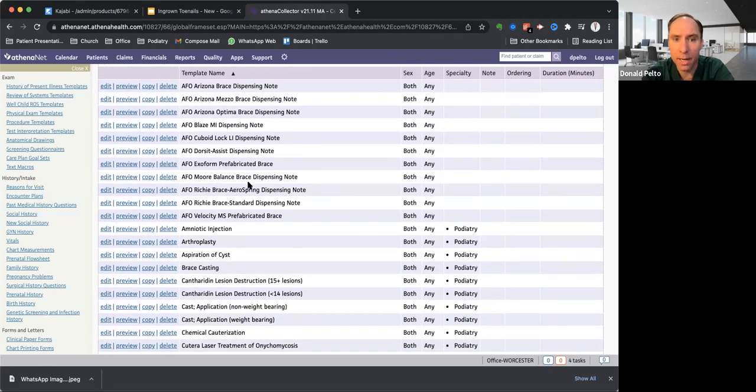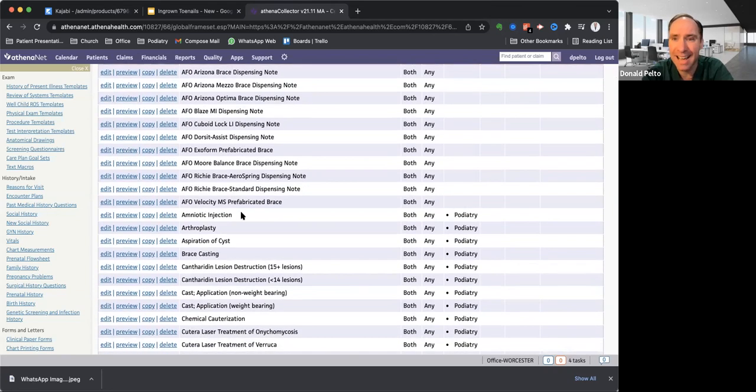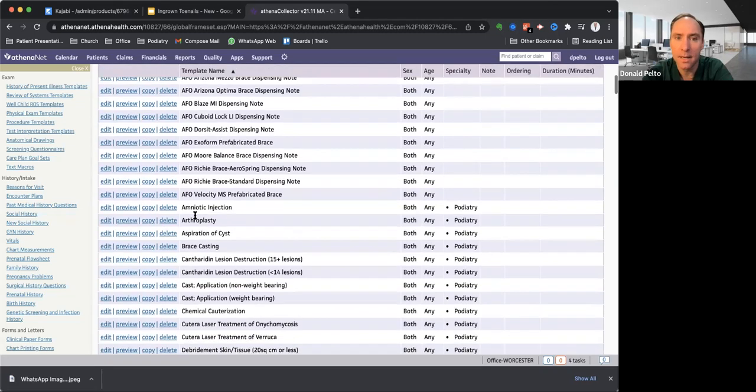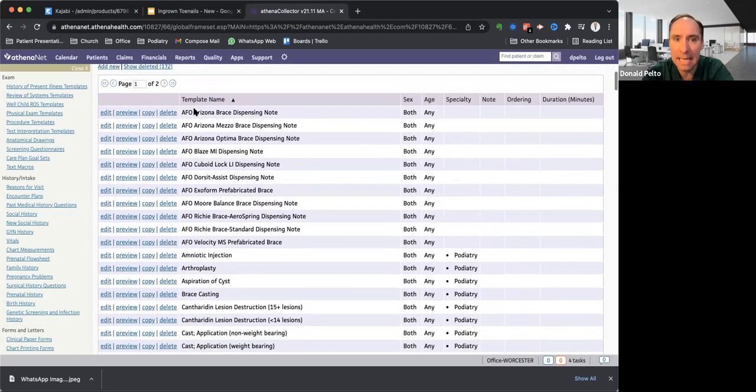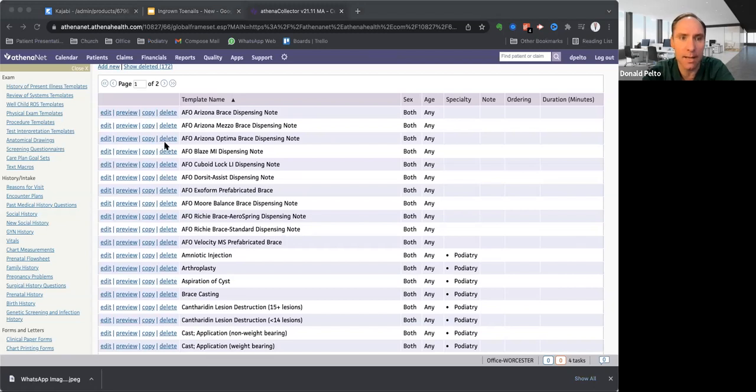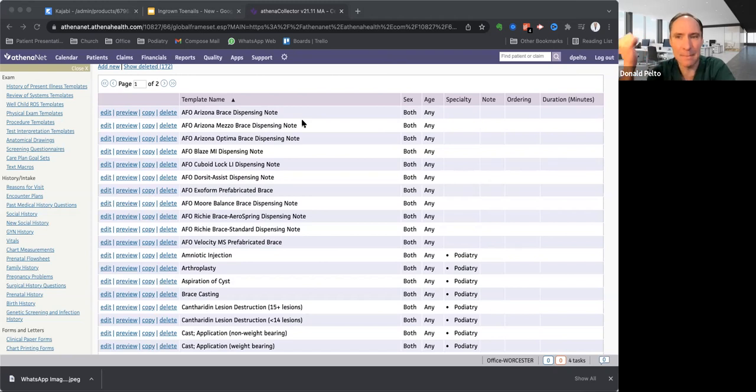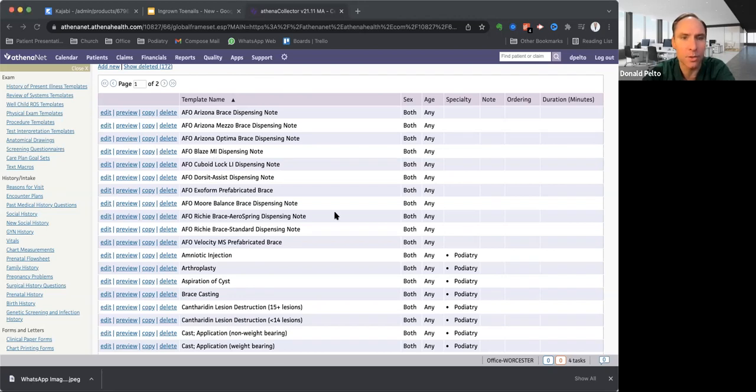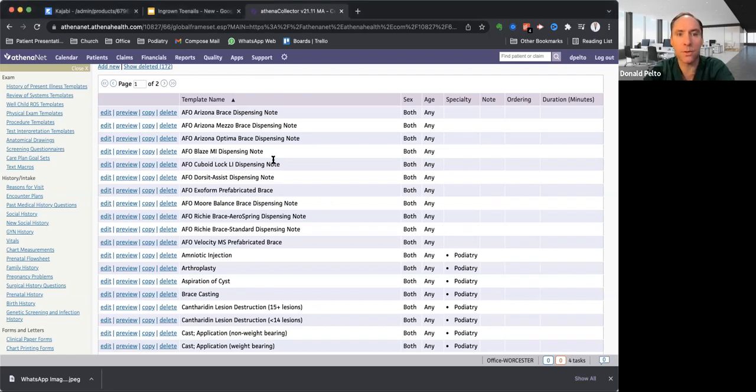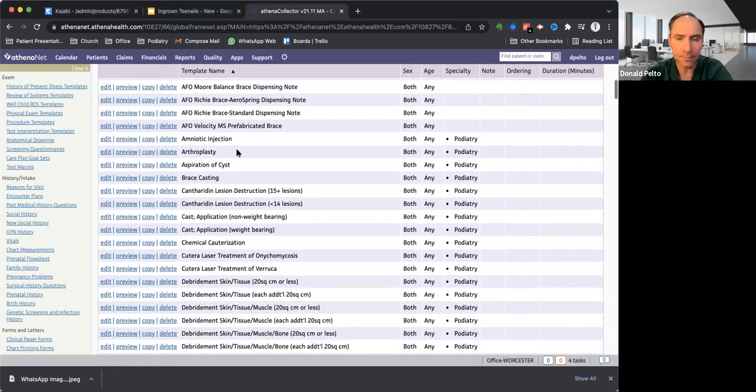Exoform brace, which is just an ankle brace. A more balanced brace. A Ritchie brace. Standard Ritchie. A Velocity. That's that ankle brace that has an orthotic in it. So those are the DME templates. So let me show you guys what they kind of look like. It says here, and I'll put these on the DME section. So patient was seen in the office for dispensing of this brace for the right or left foot and it talks about how they would break into it. So that's for the AFOs.